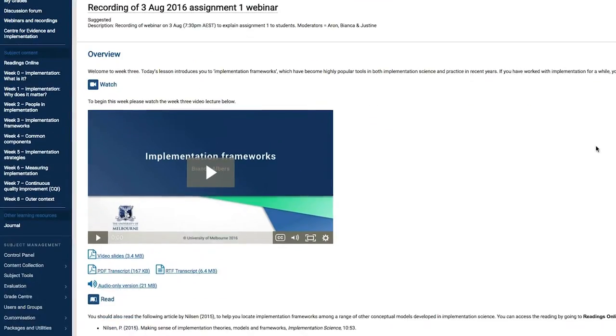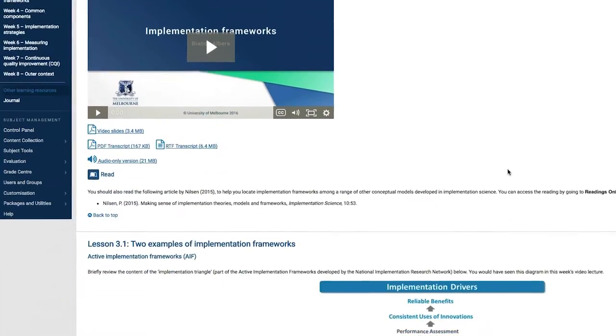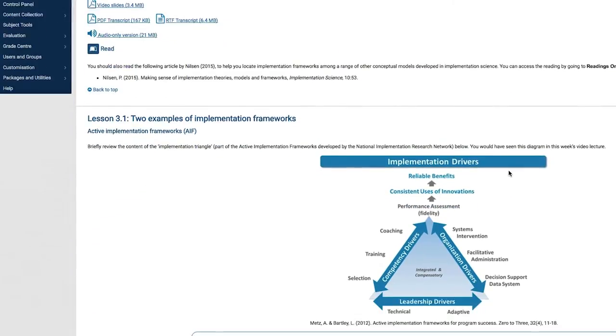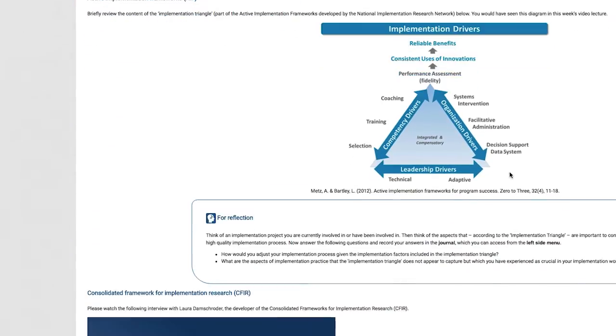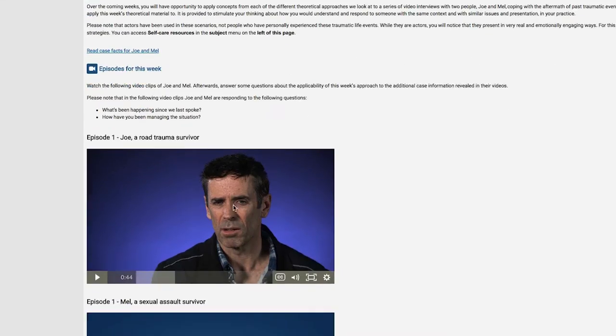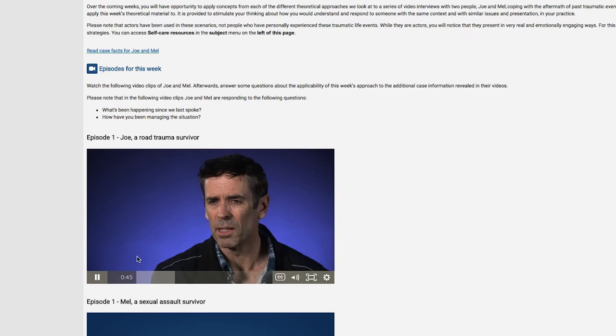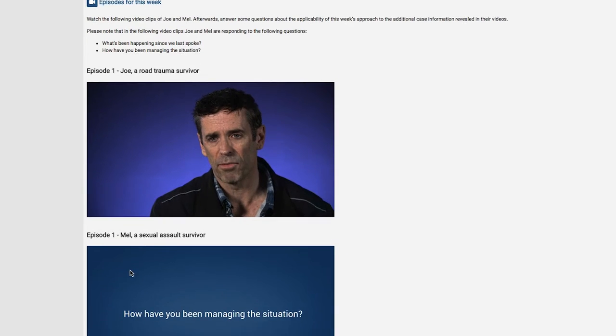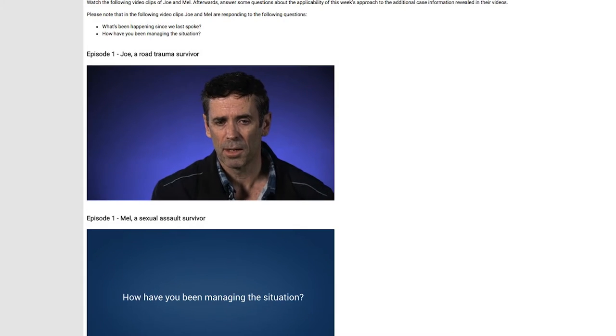Each subject has its own dedicated web page where you can access your learning tools, including weekly learning materials, videos, and assessments.